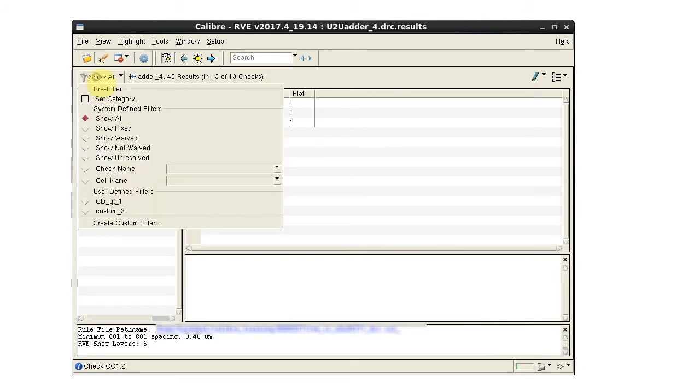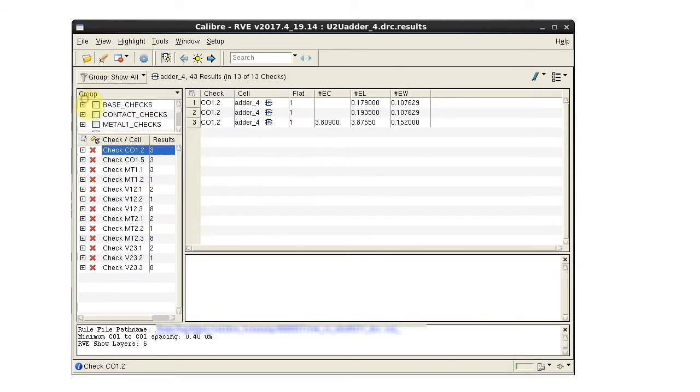Click the filter button and enable set category. This adds the category tree to the display.